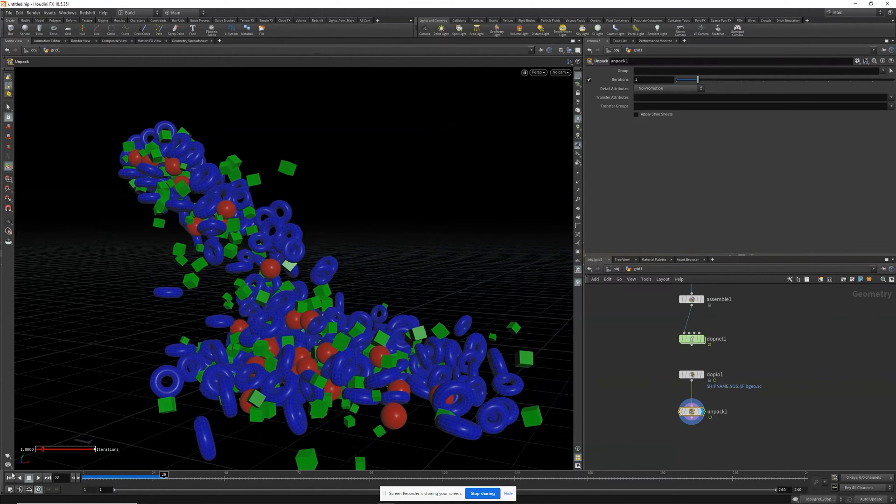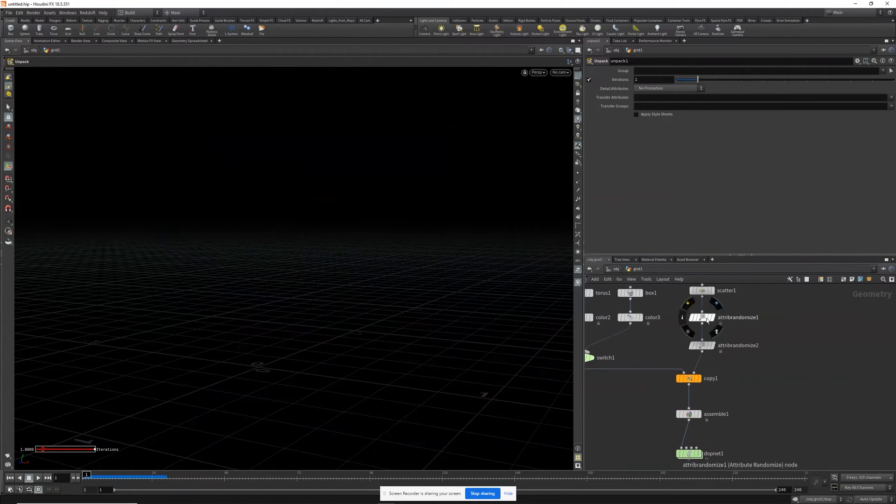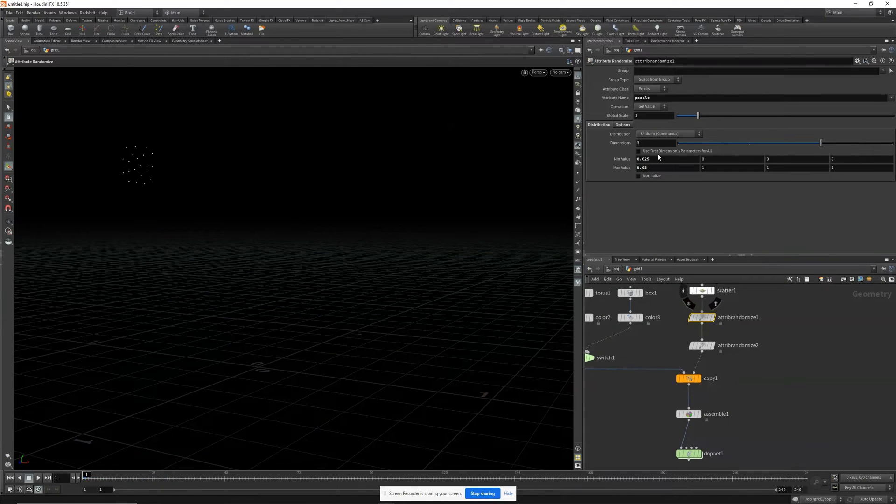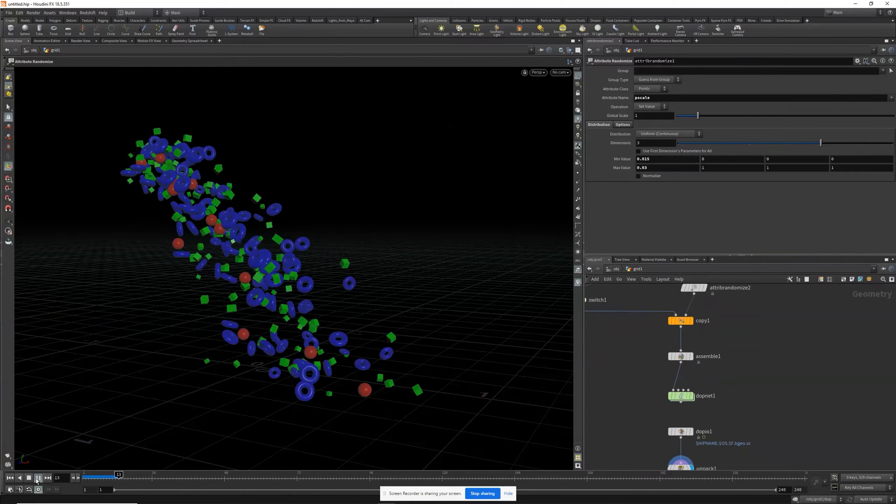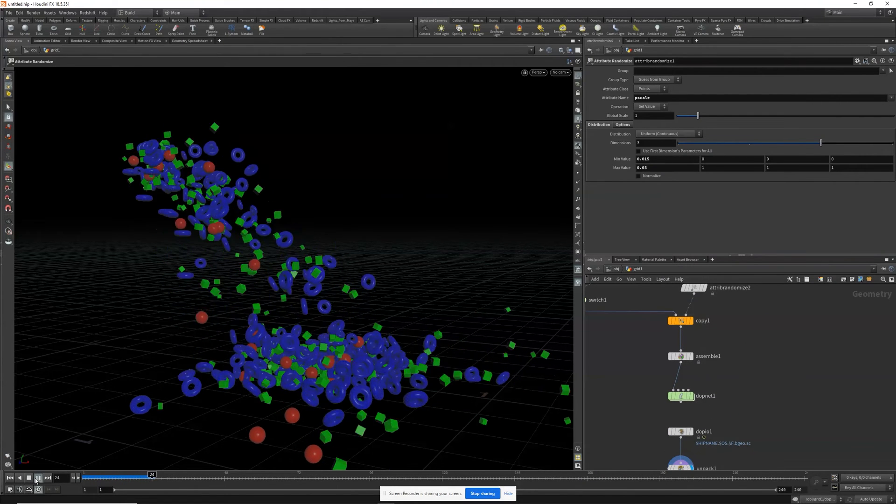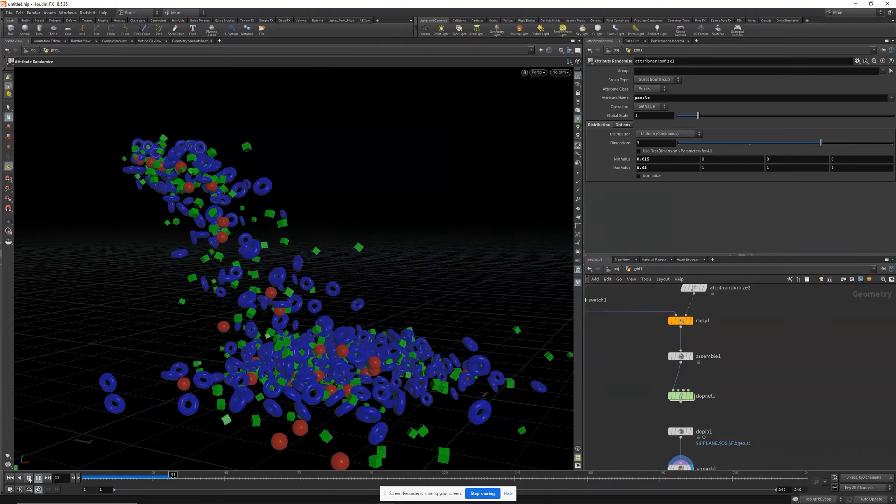And let's just reduce the scale of our objects a little bit and see how that looks. Okay, very cool.